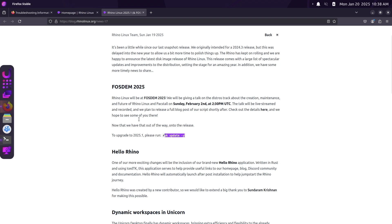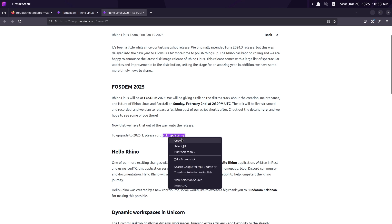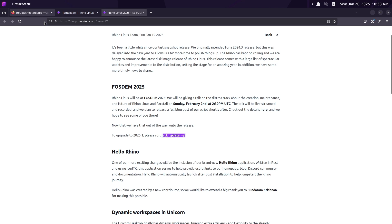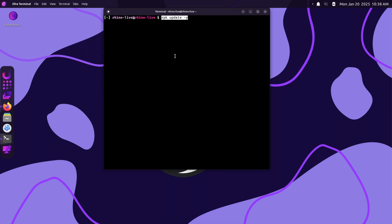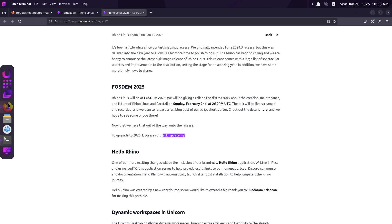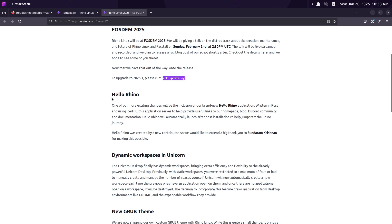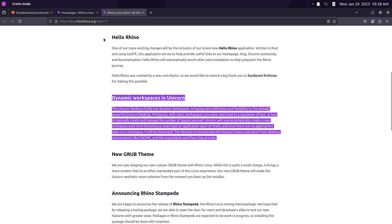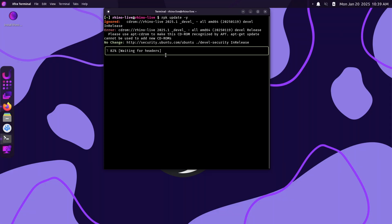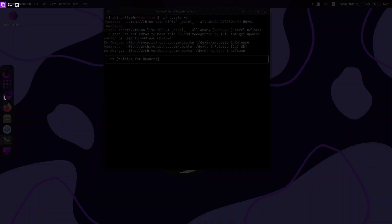Next, how to upgrade to Rhino Linux 2025.1. If you're already using Rhino Linux, upgrading is simple — just open your terminal and run 'rpk update -y'. I'll also be providing all commands in the description below. You can also turn on subtitles for reference.